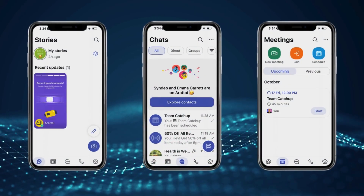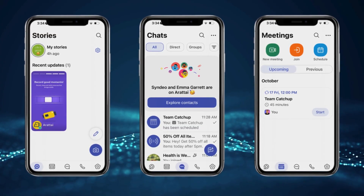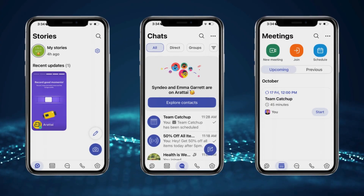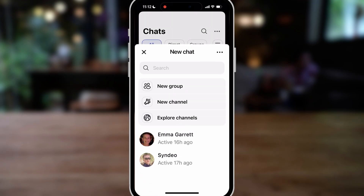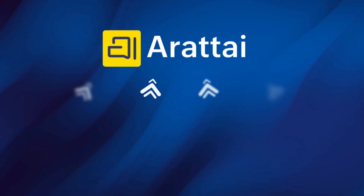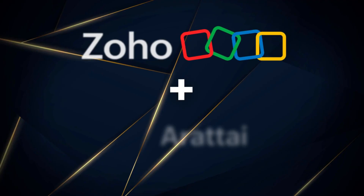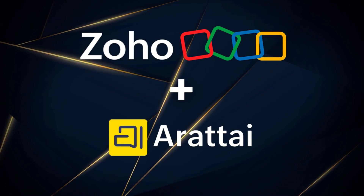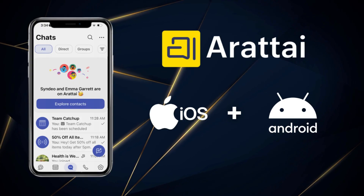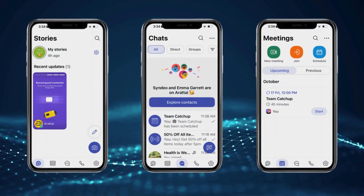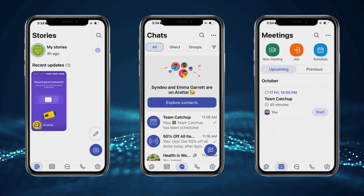First launched in 2021, recently they released huge updates to the platform, making Aratai a complete WhatsApp alternative that focuses on better communication — not just for personal calls, chats, and connection, but for business communication and collaboration. Think of Aratai as a combination of WhatsApp, Slack, Instagram, and Google Meet. Aratai is developed by the team at Zoho and is free to install on Android and iOS. You can also access Aratai across multiple devices, and there are no ads on this platform.